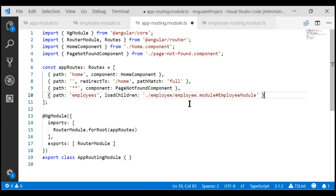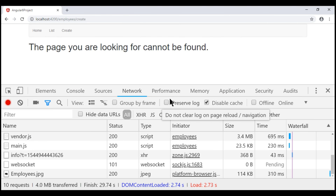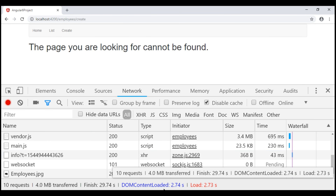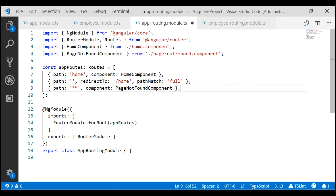One important point to keep in mind is that this new route should be placed before the wildcard route. Otherwise, we'll never be able to get to the routes in our employee feature module, because the wildcard route matches all those routes and we'll always see the page not found component. So let's move this new route to be before the wildcard route.